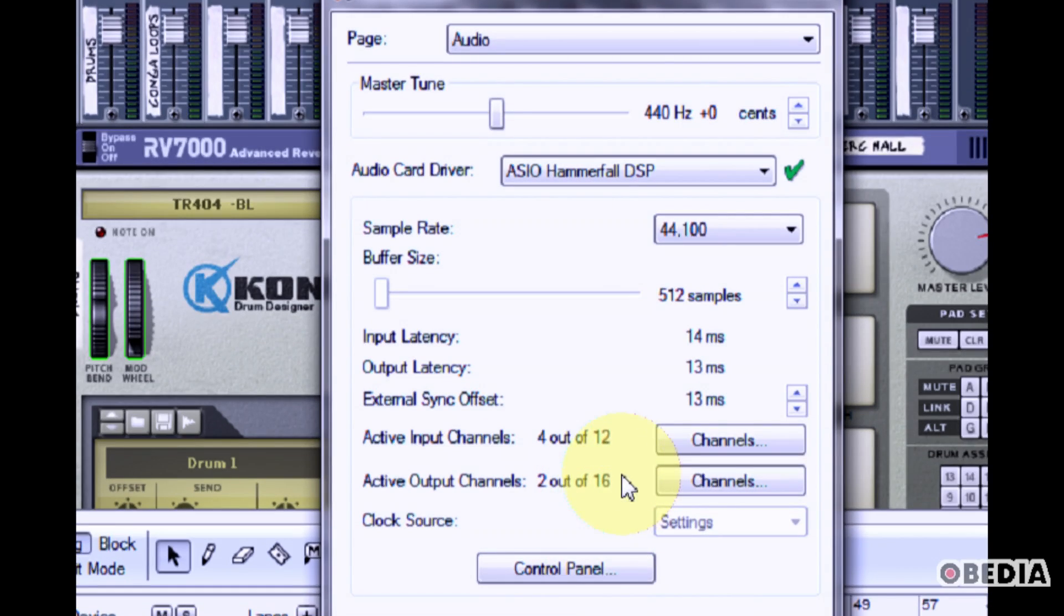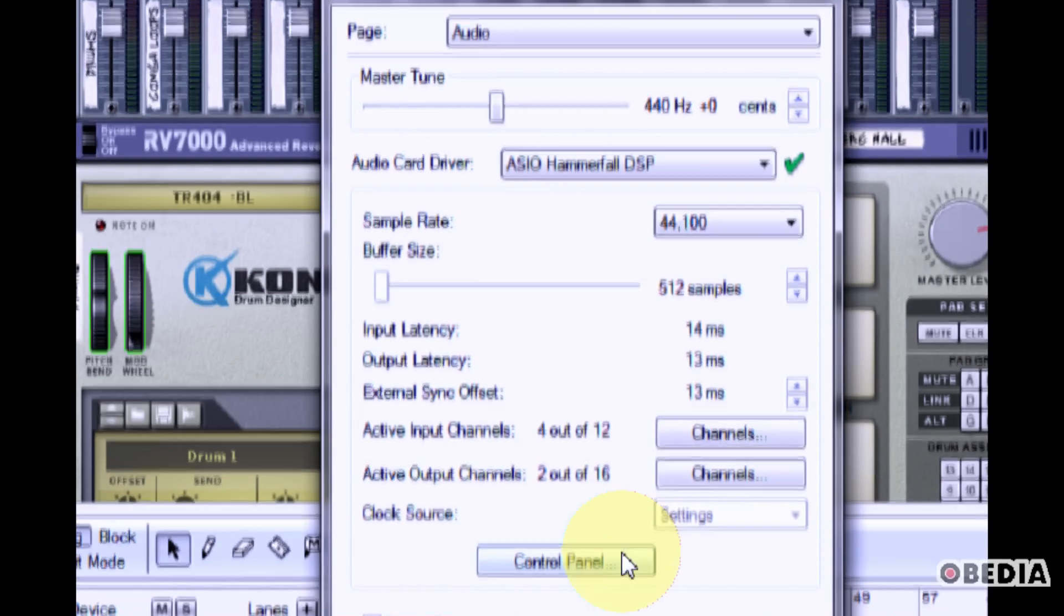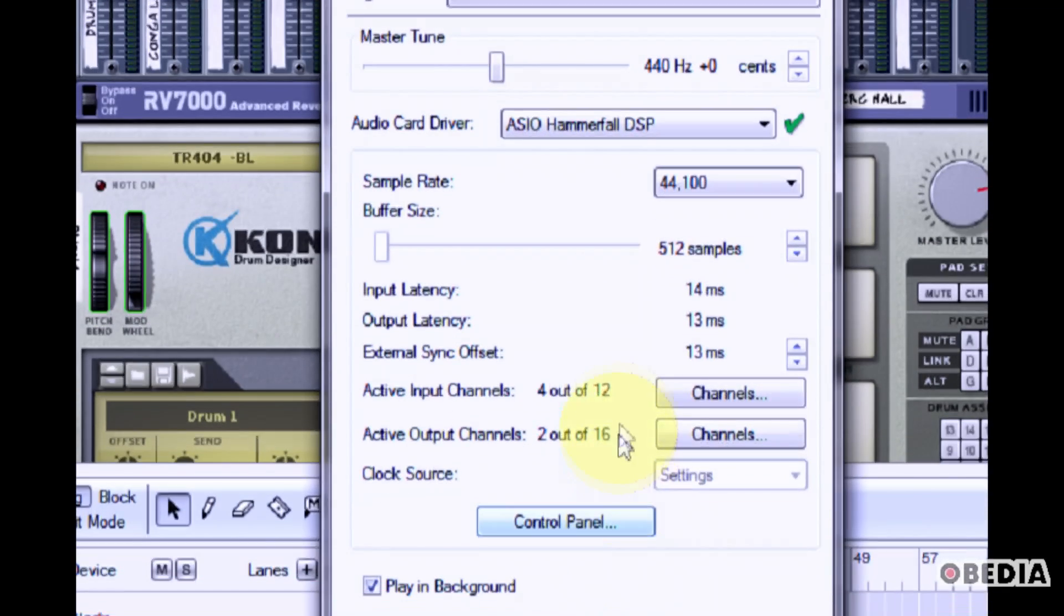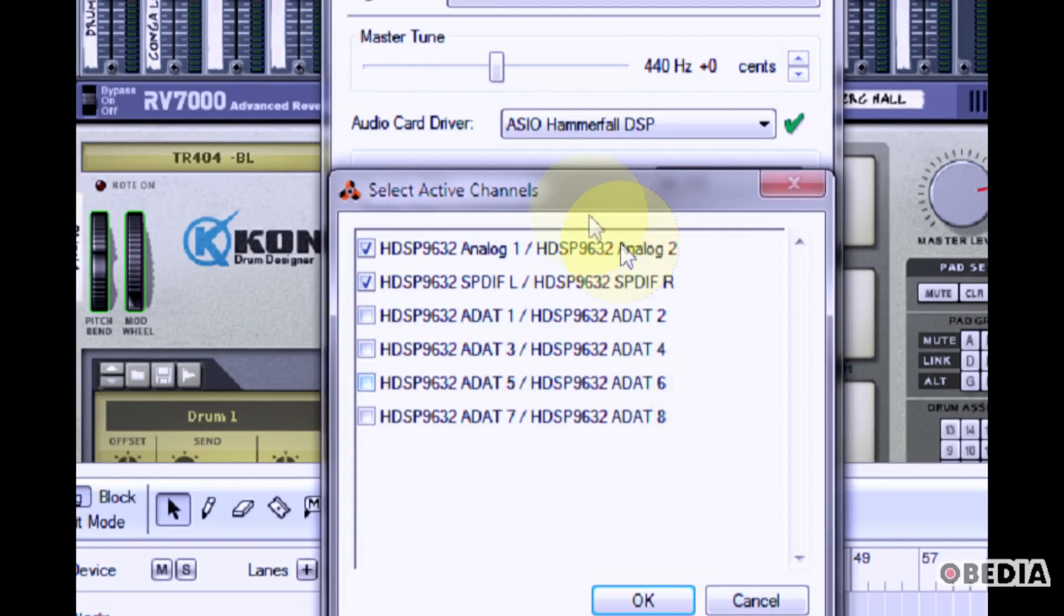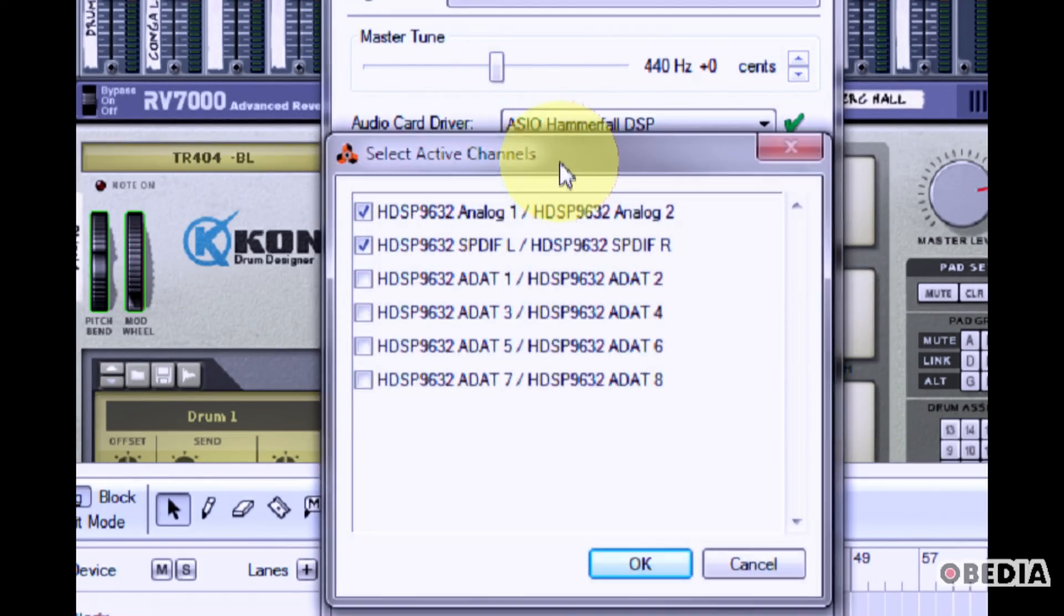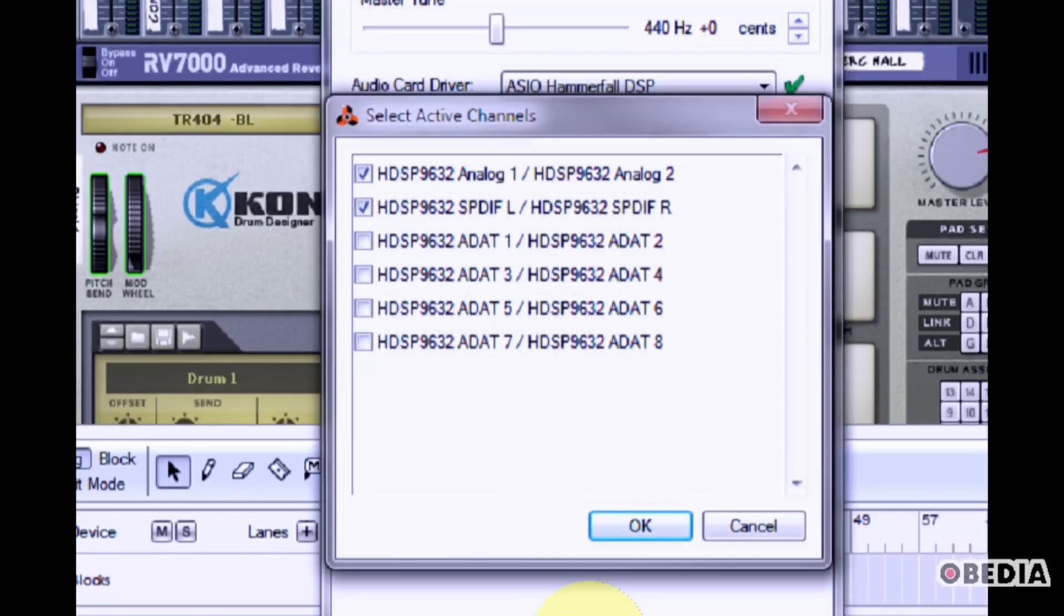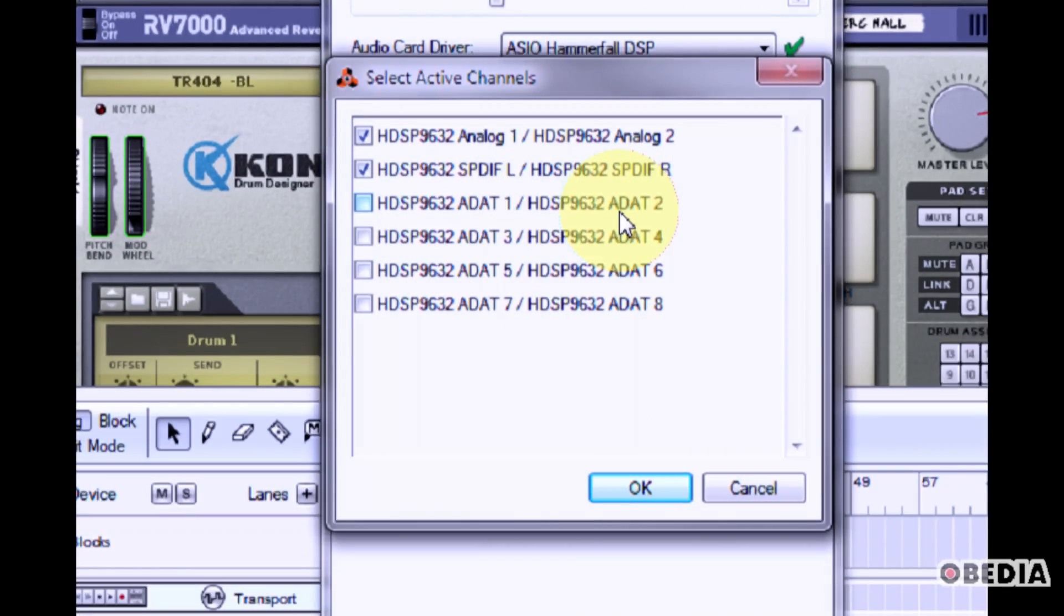Now you can set the active input and output channels in Reason. Click on the channels button. This will open up the active channels dialog box.